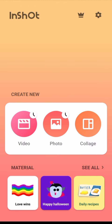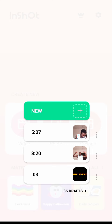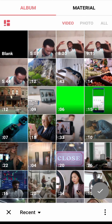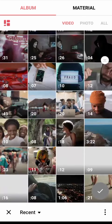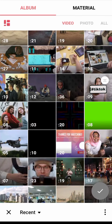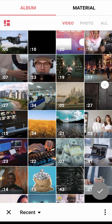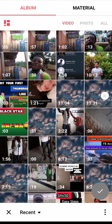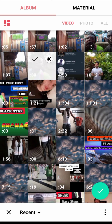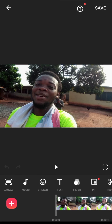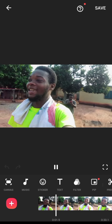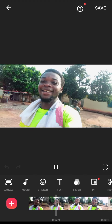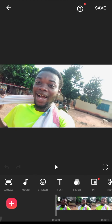Open your InShot app or any editing app you'll be using. Hit on video, then new, and import your video — any video apart from the green screen video. So let me import this video; this was the video I shot when Ghana had a match playing against Portugal. So this is the video.